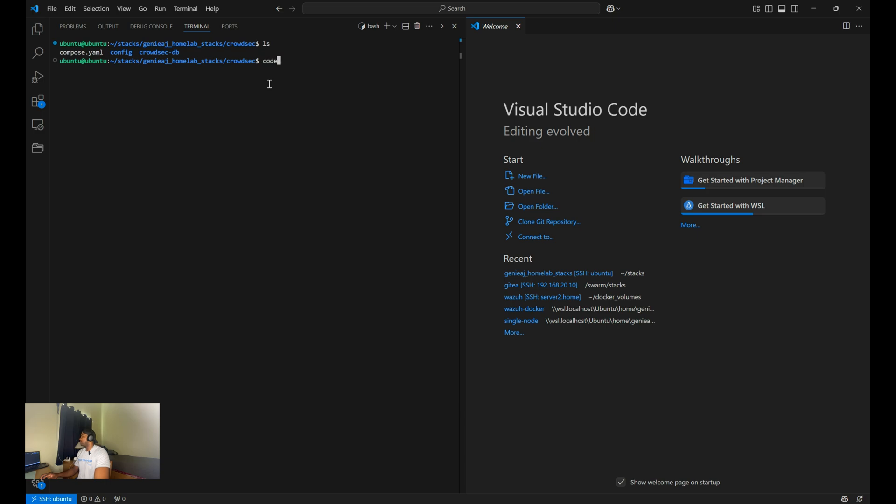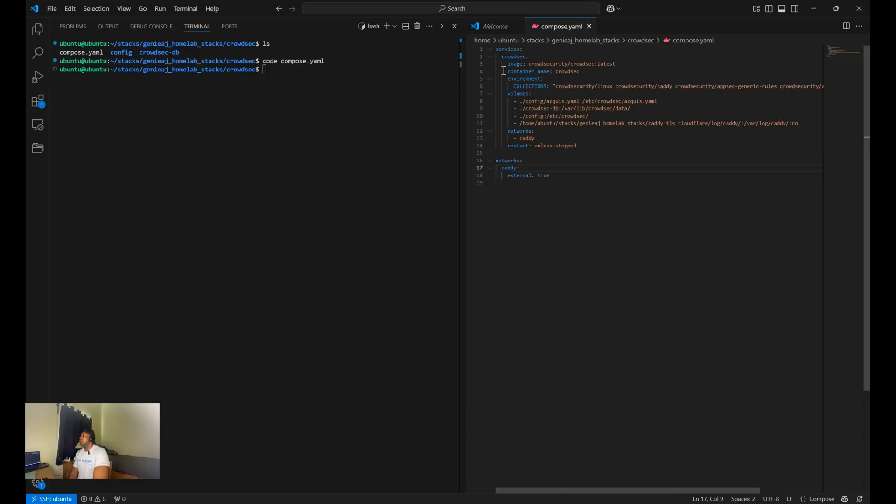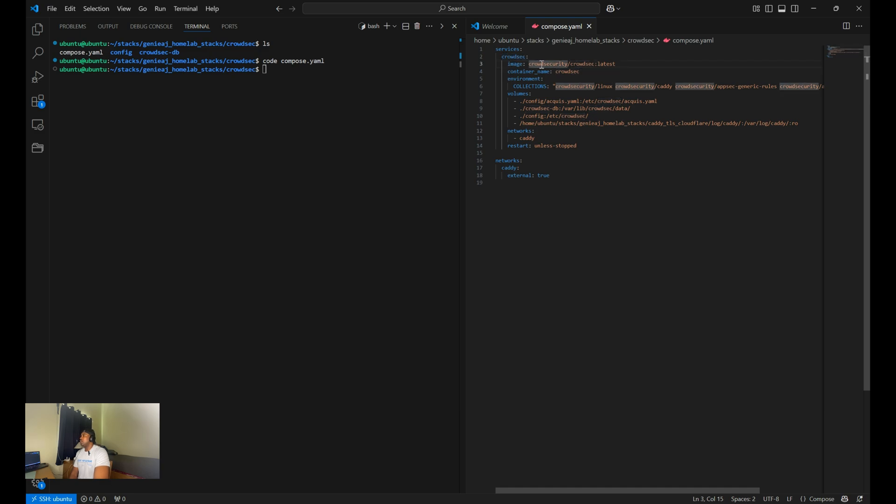All right, so first we're going to go over the Docker Compose file for CrowdSec. I'm going to run a command code compose.yaml. All right, so under Services, this is where we'll be configuring a service named CrowdSec.